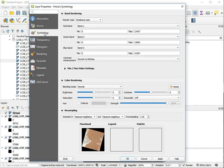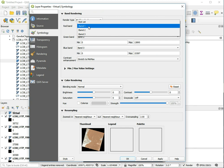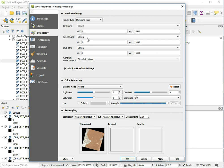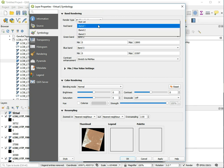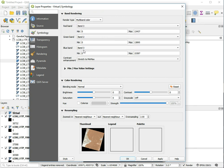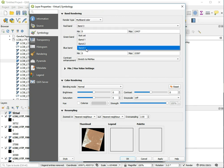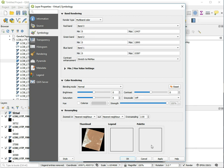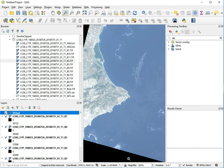Then we can go to the symbology tab. You see it's displayed as a multiband color and the red band is the first band of the image, green band is the second, and blue band is the third. So let's swap these things around. We swap the red band to band 4 and the blue band to band 2.